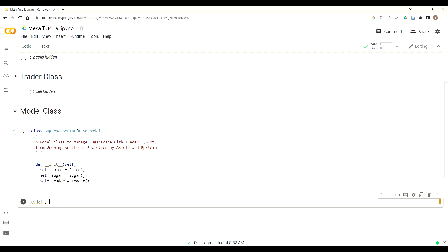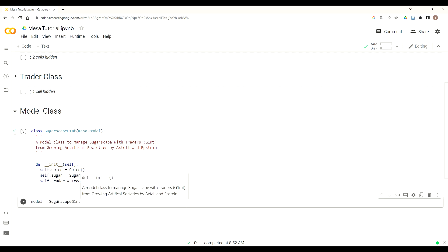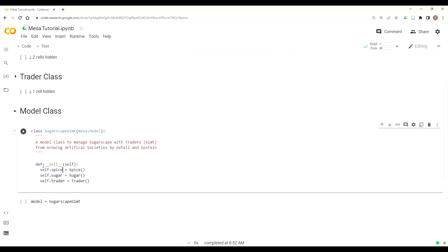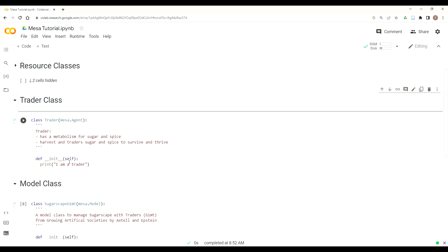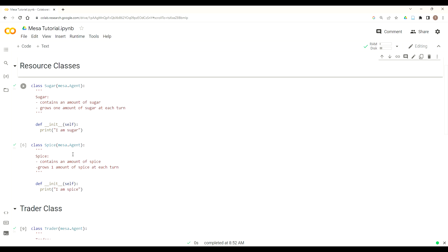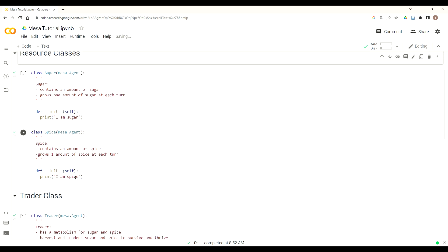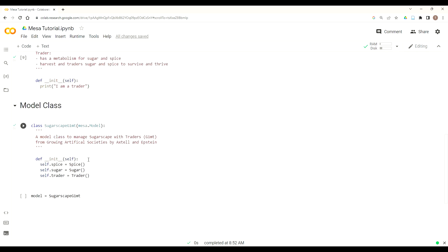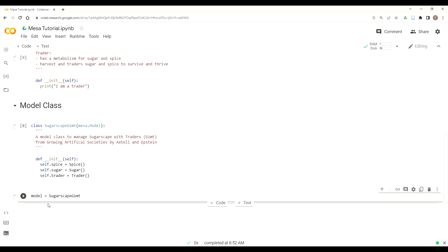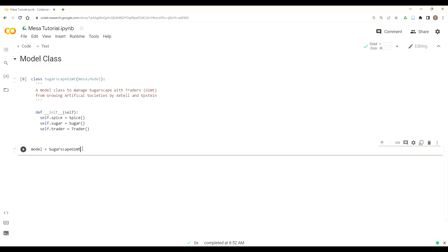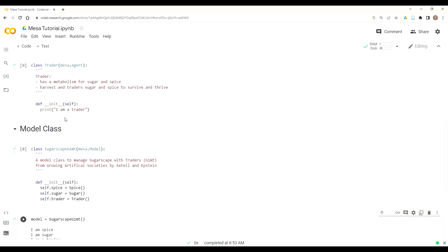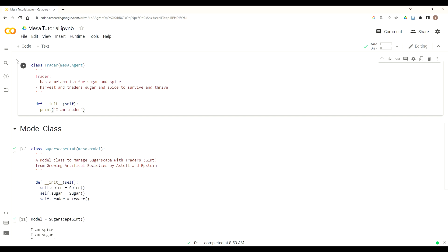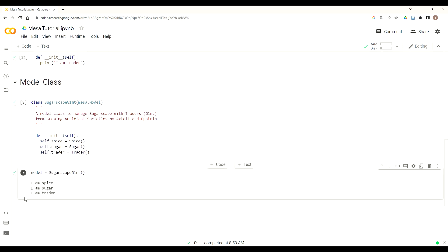So now we want to create an instance of our sugar scape model. So just like we create instance of our spice, sugar, Trader class, we create instance of our sugarscape G1MT. And so this is our model class calls or this instance calls our model class, which calls our Trader class, which calls our agent classes. And I want to see if they do what they said, but nothing happens. Why is that? Because you've got to put the function call of open, close parentheses in order to make sure that your model gets initiated, calls that function. And sure enough, sugarscape G1MT initializes each of our agent classes. And then they produce our, they initiate each one of those producing the print statements.